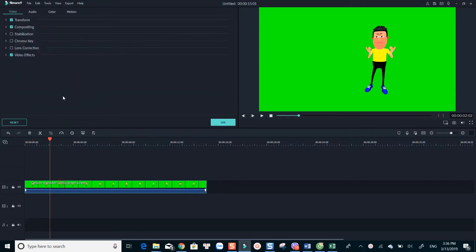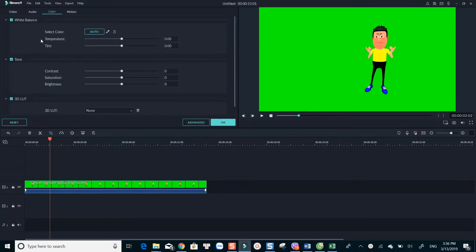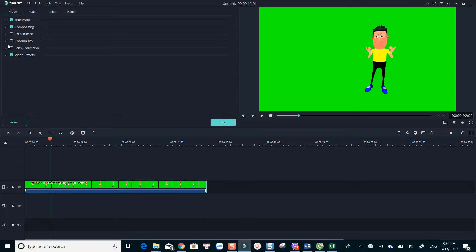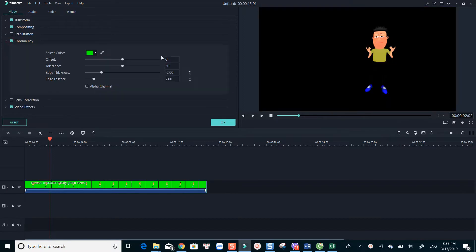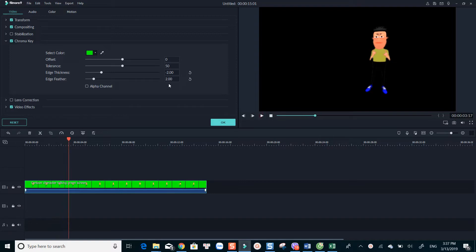To apply green screen effect in Filmora, click on top of the video track, check the chroma key box, and the program will automatically remove the green background from your footage. With Filmora, you can also adjust the offset, tolerance, edge thickness and so on.